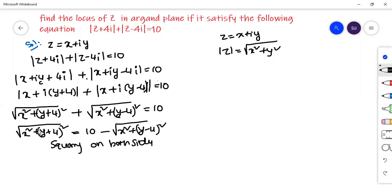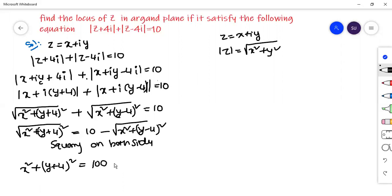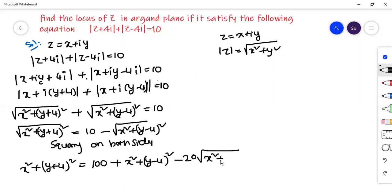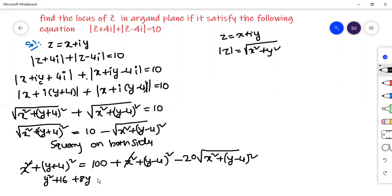After squaring, the square root on the left cancels: x square plus (y plus 4) whole square equals — using the (a minus b) whole square formula — 100 plus (y minus 4) whole square minus 20 times square root of x square plus (y minus 4) whole square. Cancel x square from both sides, then expand: y square plus 16 plus 8y.